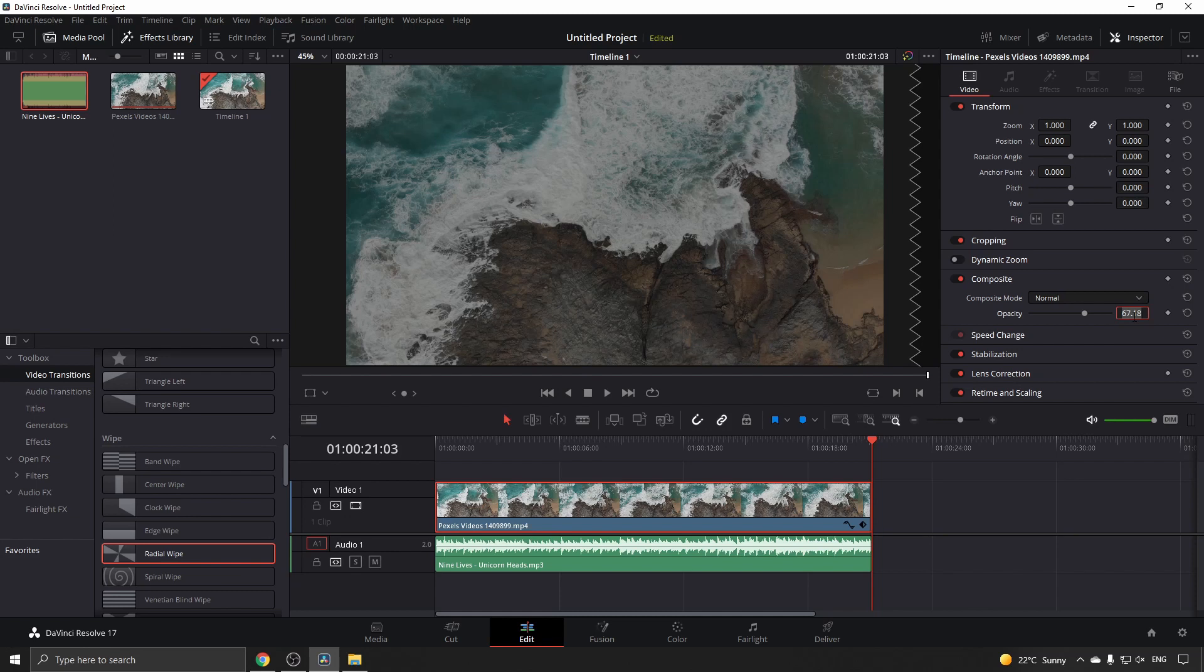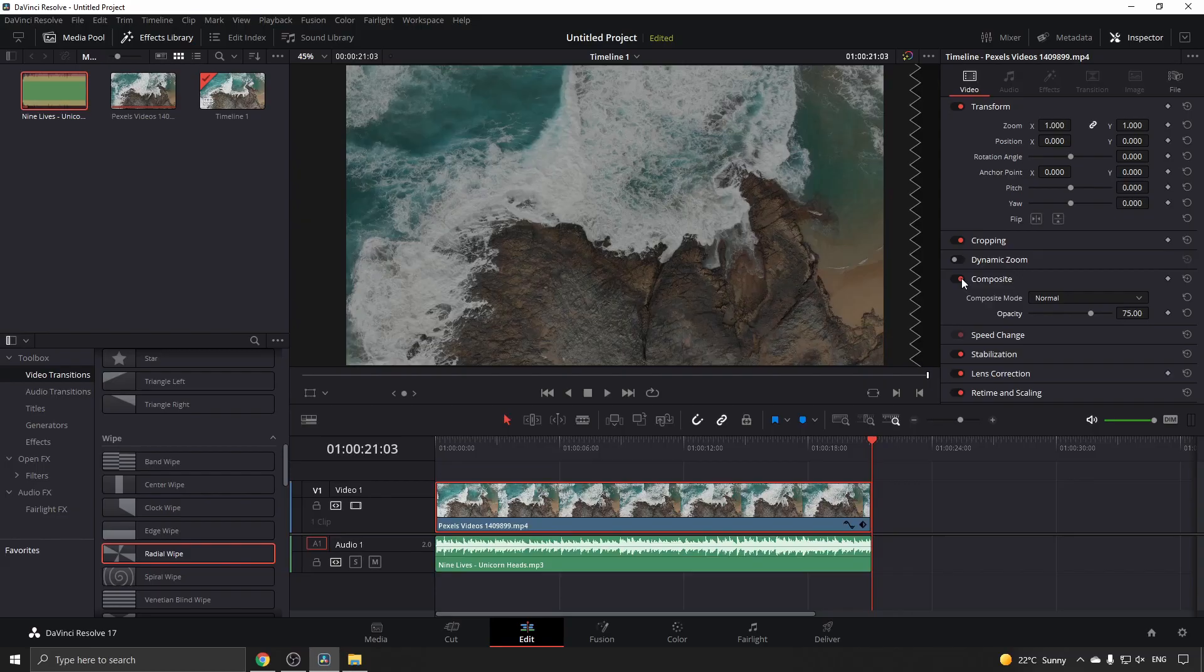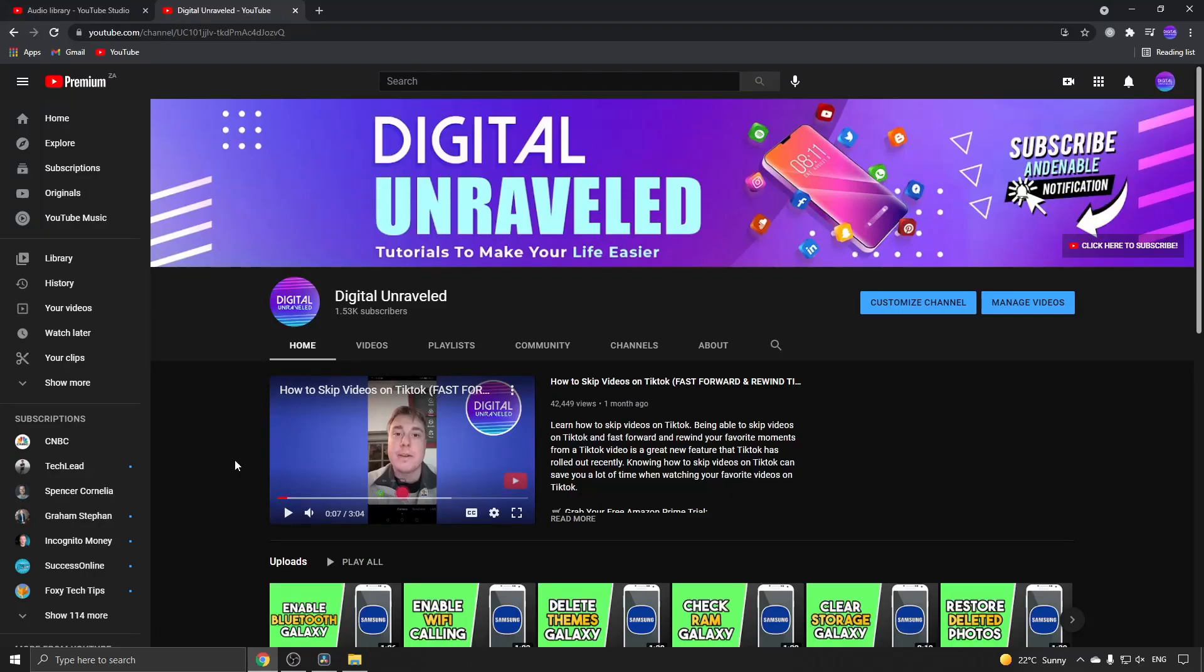I'll type 75, and you can see it's changed the opacity to 75. If it's not working, make sure that toggle switch is on. Make sure the Composite toggle is on. That's how you change the opacity in DaVinci Resolve 17.